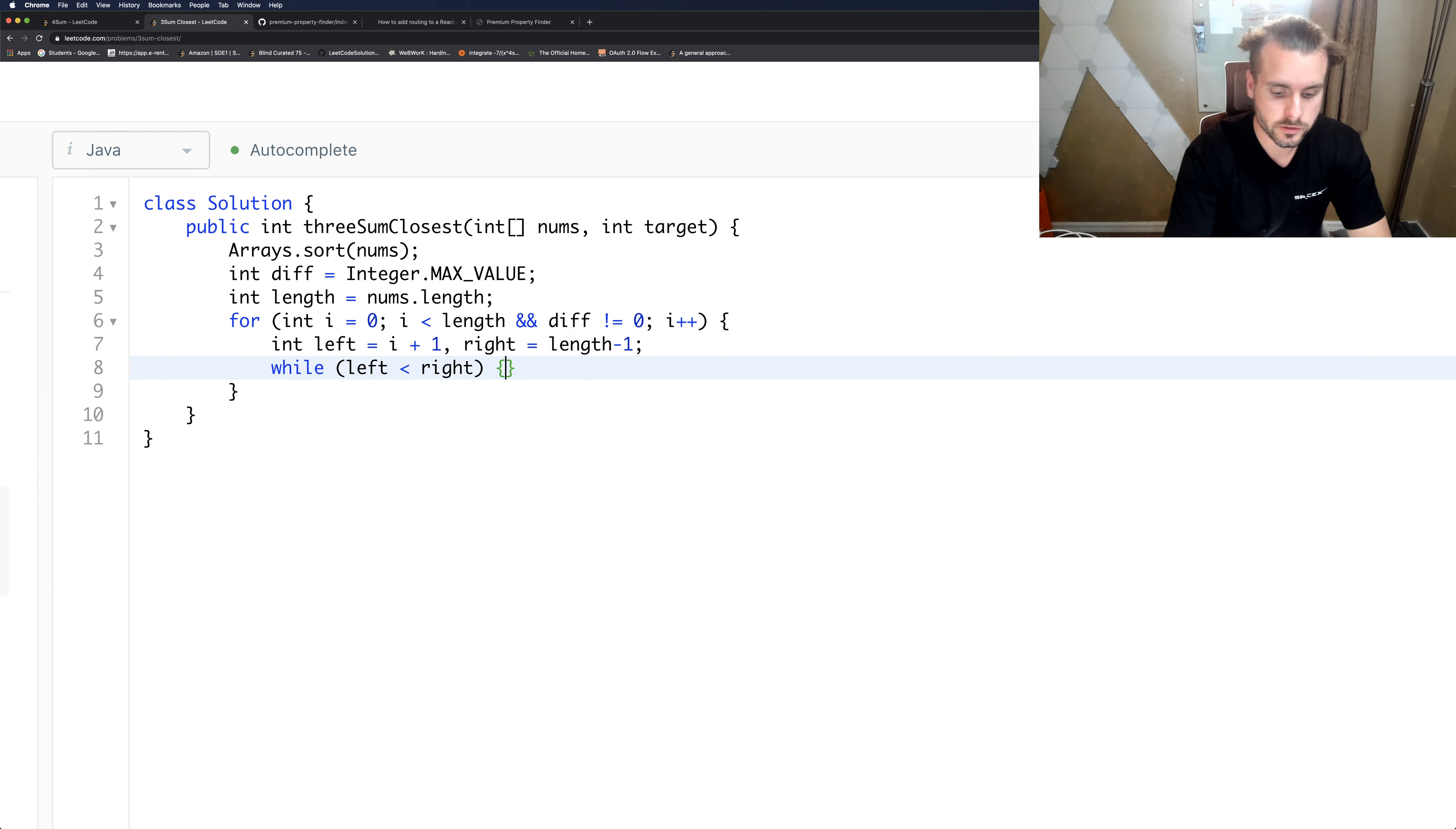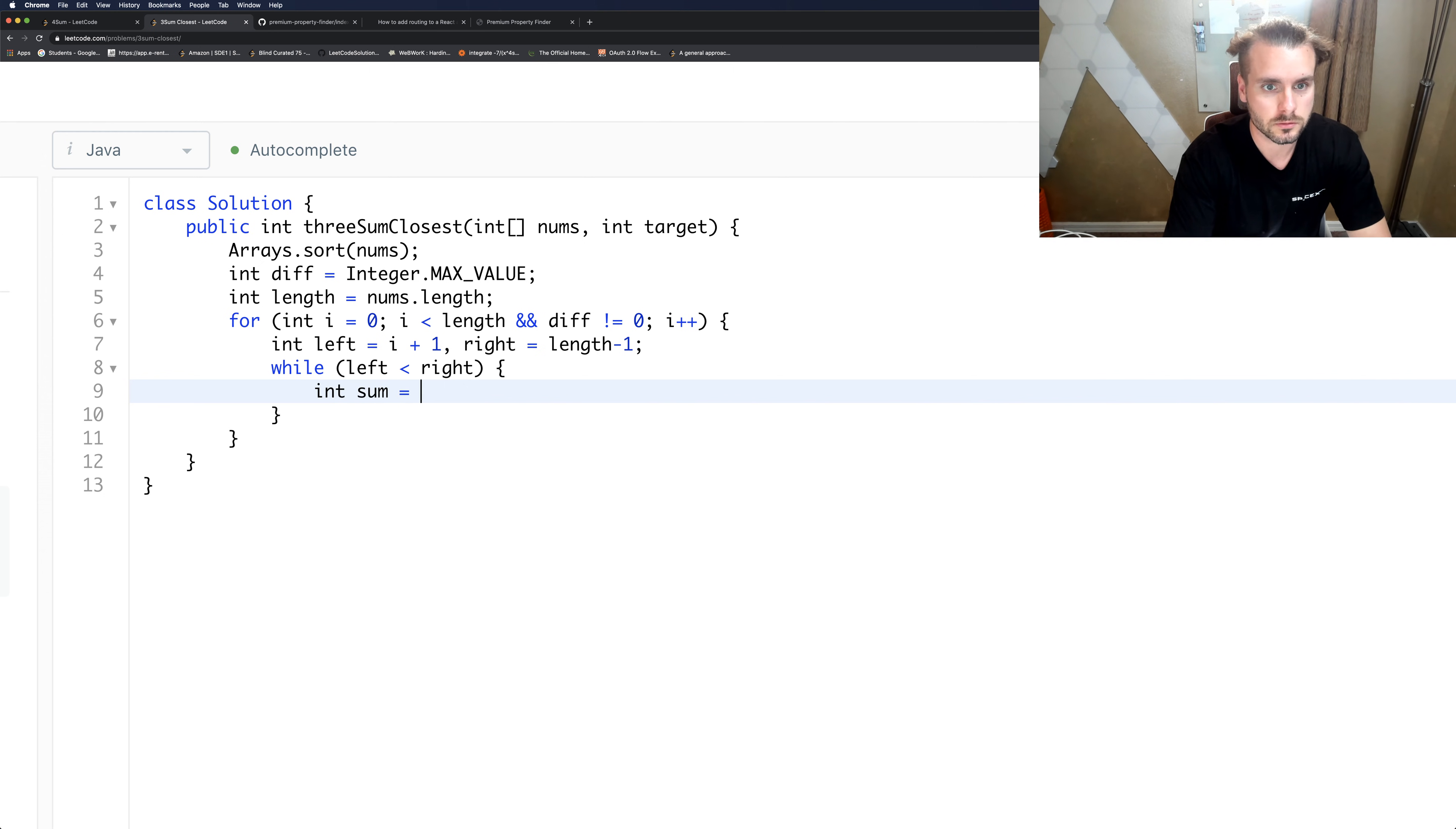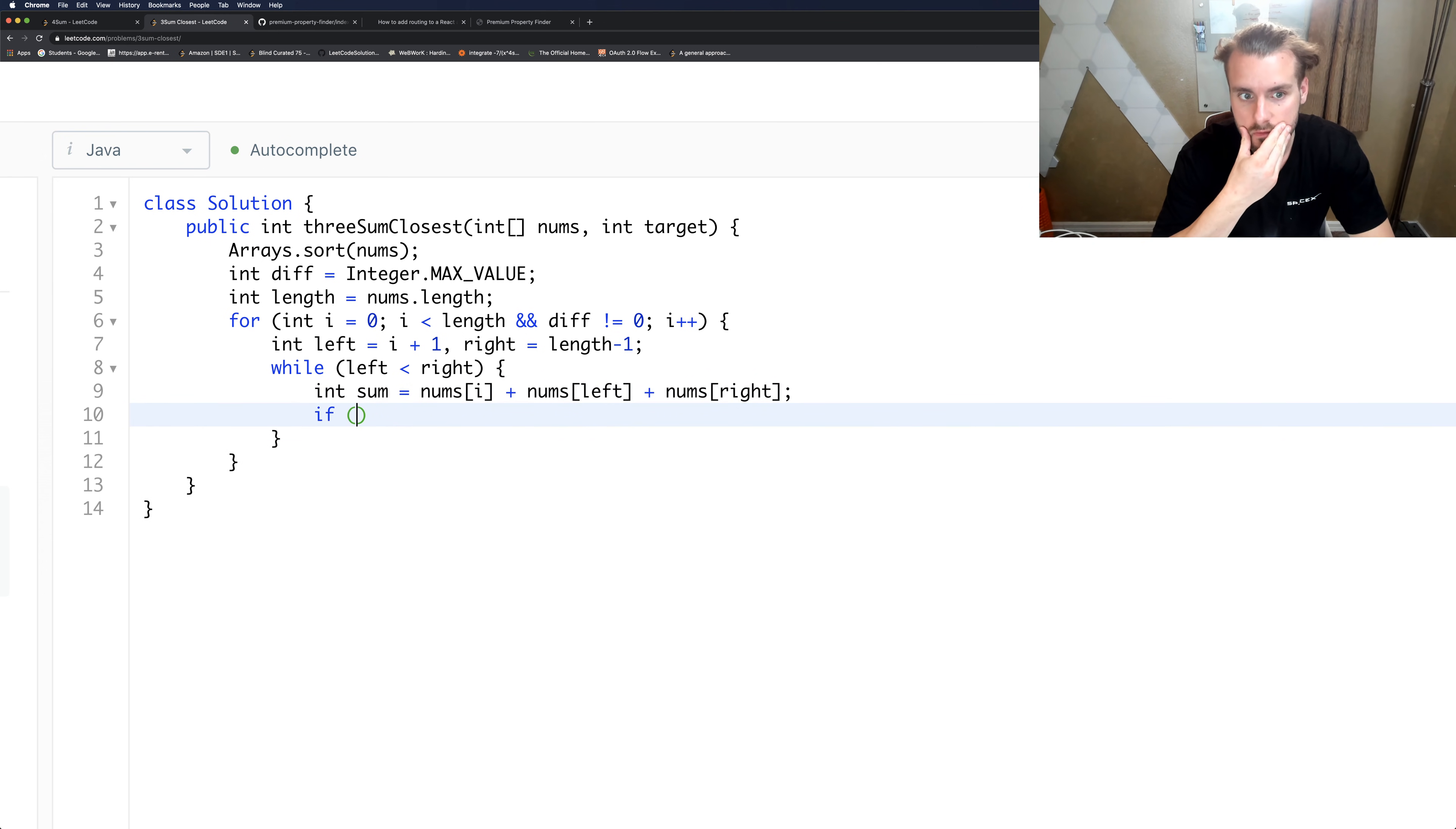Okay, so here's the important logic. So let's calculate sum equals nums[i] plus nums[left] plus nums[right]. So those are going to be our three numbers that we're going to be calculating the sum of.